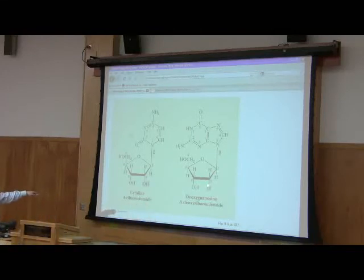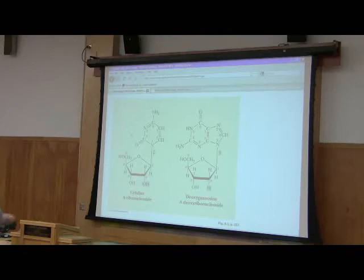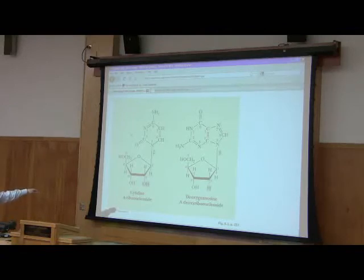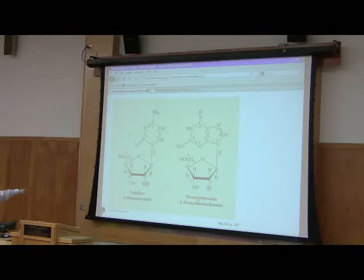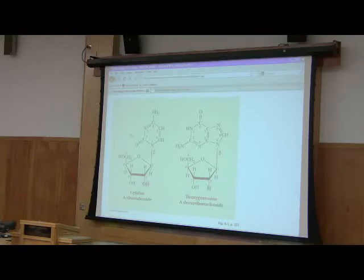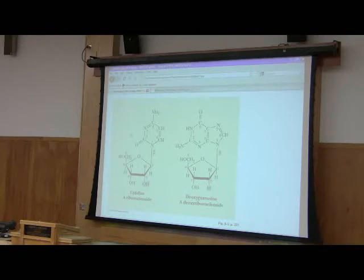The only difference between ribose and deoxyribose is present right here on carbon number two. You see the numbering here? One, two, three, four, five. That's counting the carbons in the ribose sugar. One, two, three, four, five. One, two, three, four, five. The only difference is right here. Carbon number two in deoxyribose is lacking in oxygen, which is why we call it deoxyribose.